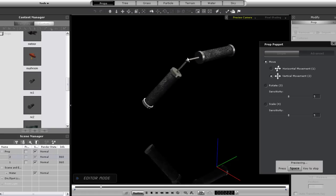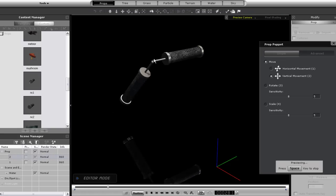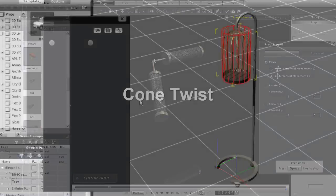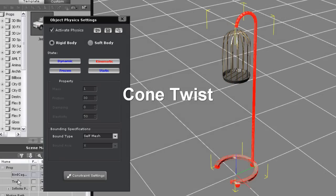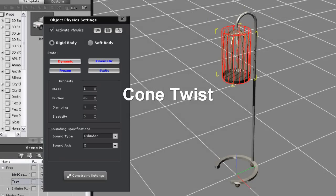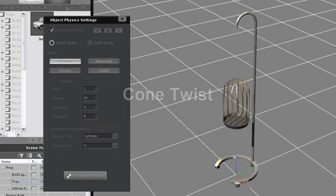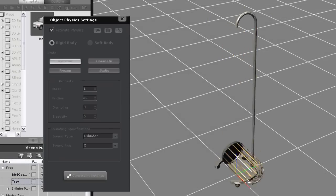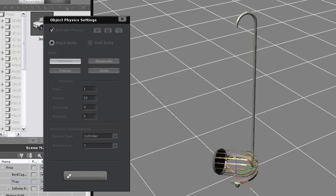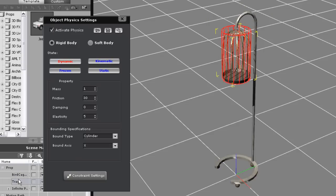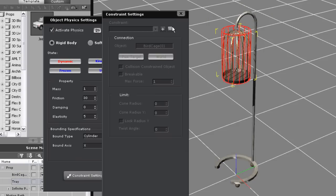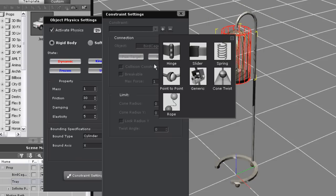Okay now for the cone twist constraint. You can see here that I have a dynamic object which is the cage and a kinematic object which is the pole. I've already set both the pivot points so we don't need to worry about that this time. I'm going to go right ahead and apply my cone twist constraint to my dynamic object.